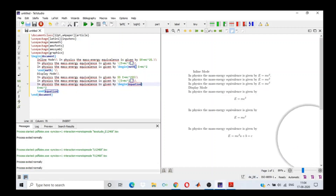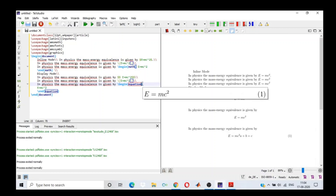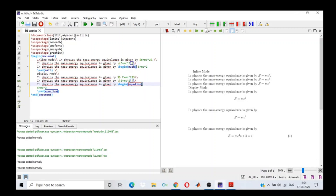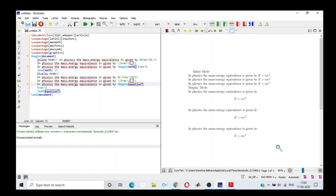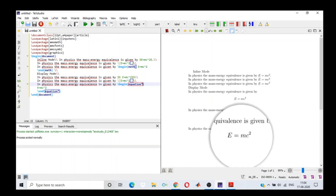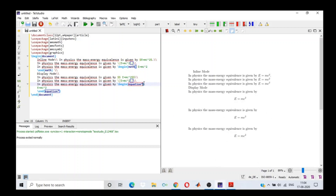If I do not want my equation to be numbered, all I have to do is put an asterisk after equation — \begin{equation*}. So now my equation is not numbered because I put an asterisk after equation.